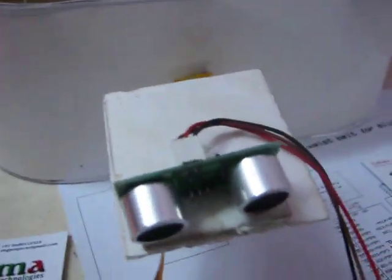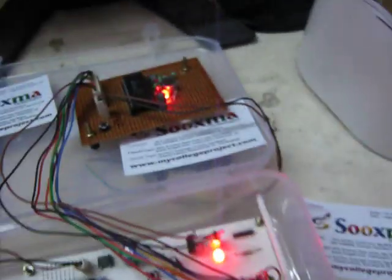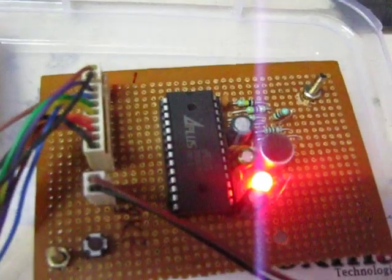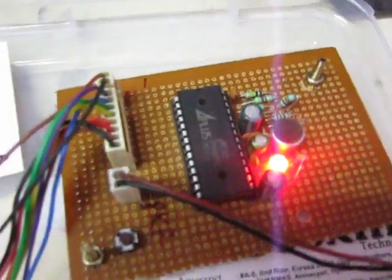Whenever the user wears this waist belt, whenever the obstacle is detected by the ultrasonic sensor, that particular voice is given by the voice circuit like forward, left and right.